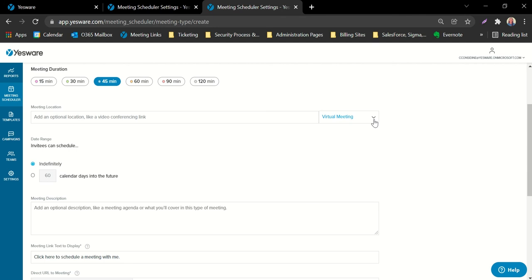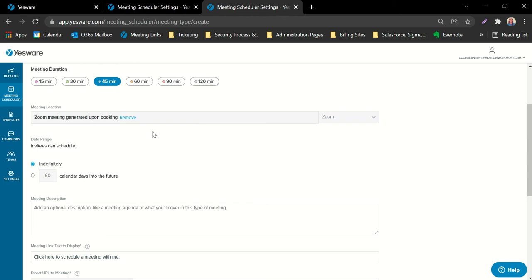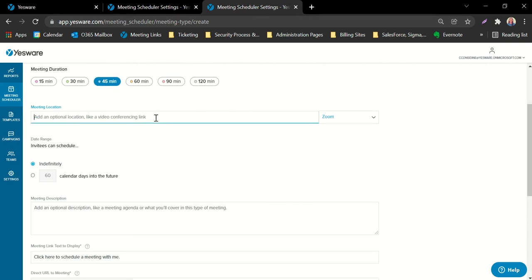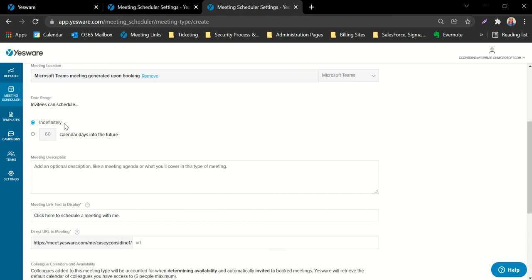If you integrated your Zoom conference line or Microsoft Teams account in your general settings, you can opt to select either of those web conferencing hosts from the dropdown, and Yesware will automatically generate a new conference link included in the invitation. If you don't use Teams or Zoom, you can copy and paste your web conferencing host in the location field. Recipients can book meetings weeks in advance, or you can toggle a specific time frame and enter the number of days — for example, setting it to 14 days limits recipients to booking within a two-week window.